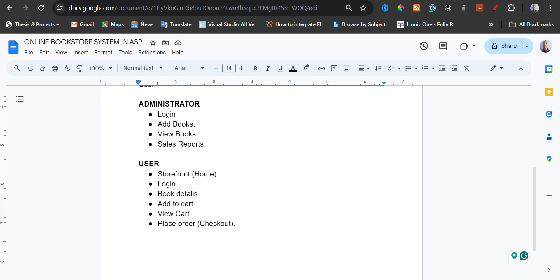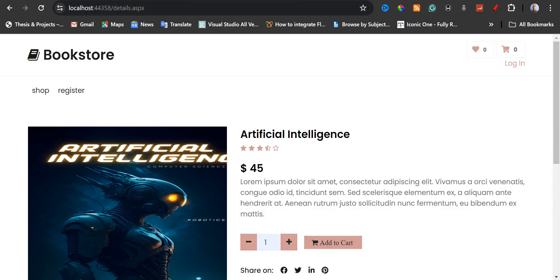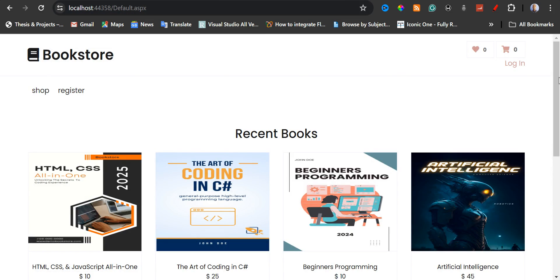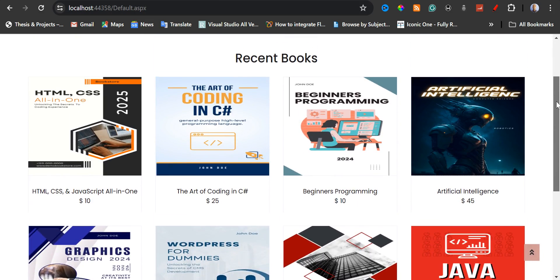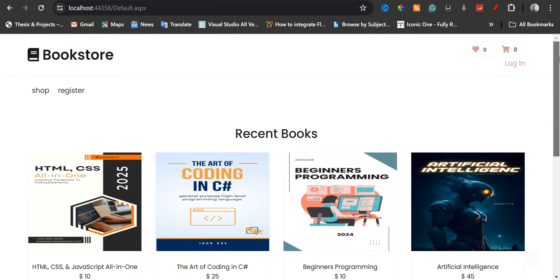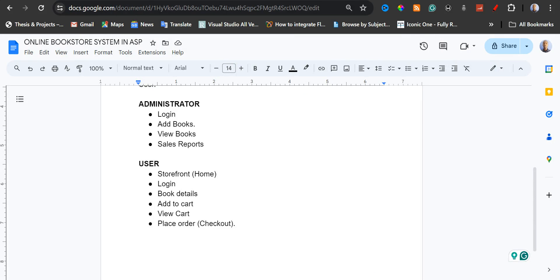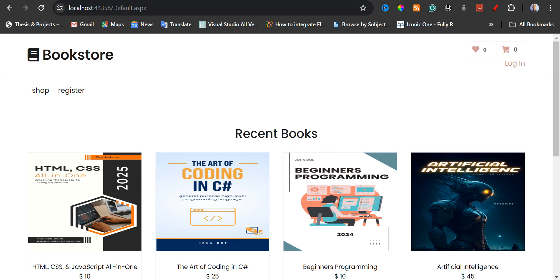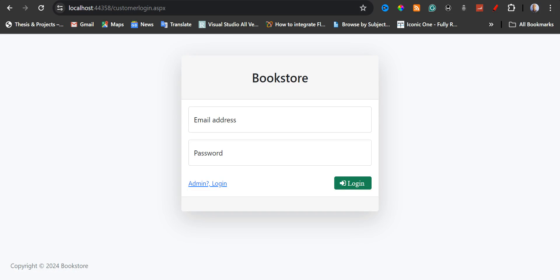For the user, we have the front store where you're going to see a list of all the books. And then we have the login, so the user can also log in.